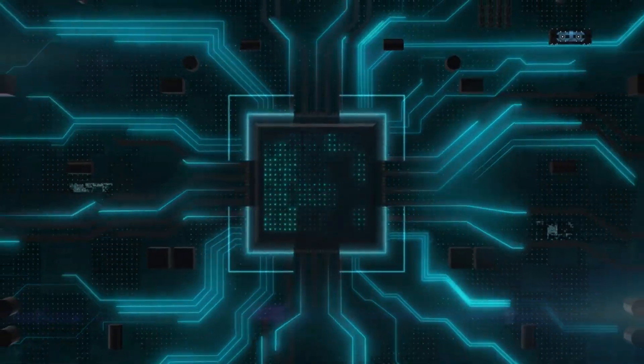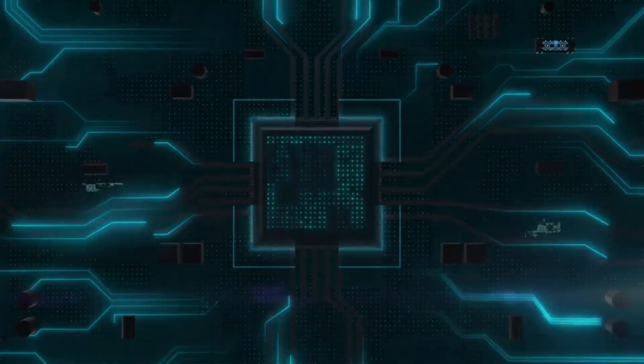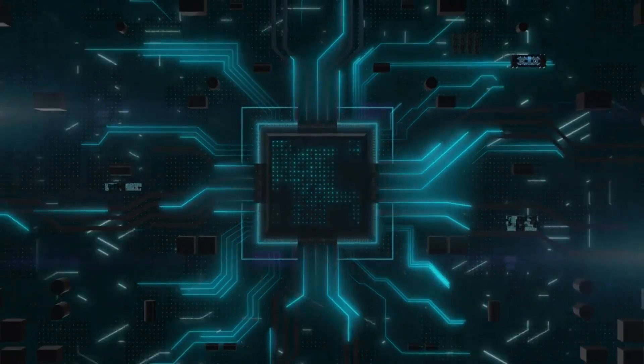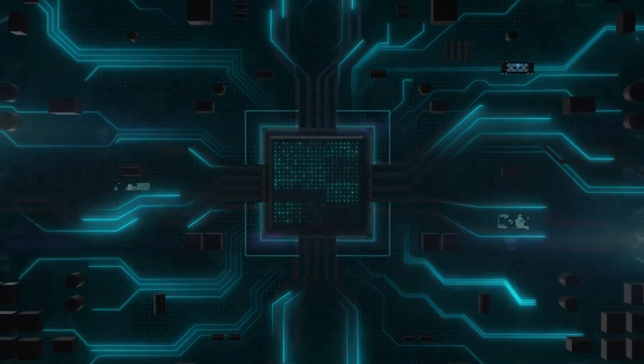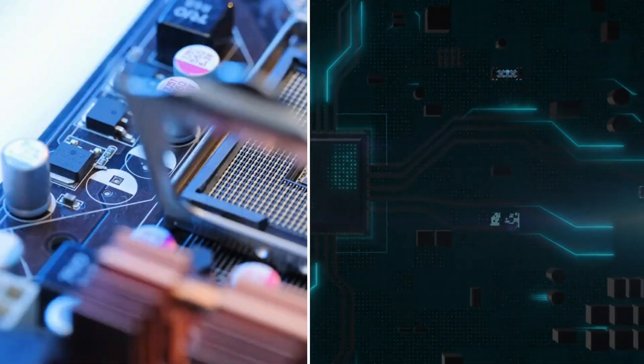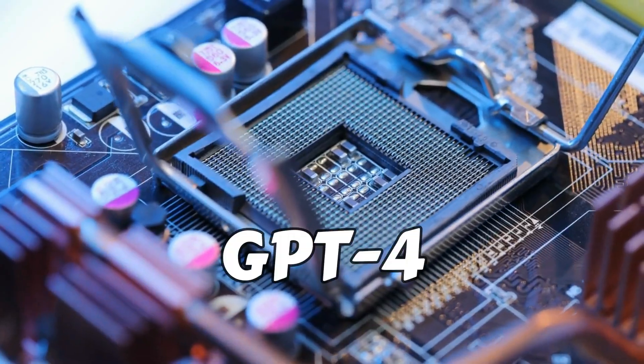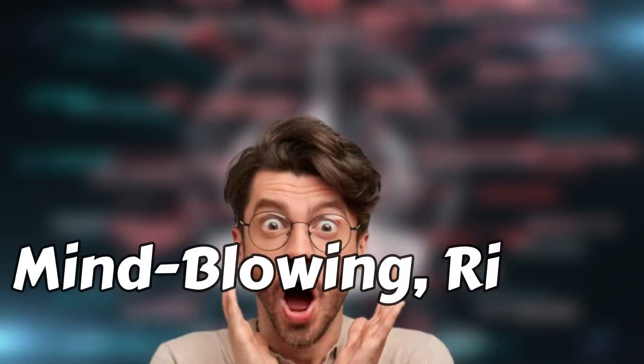And get this, Gemini is decked out with 16,384 of these TPU v5 chips. That's computing power five times greater than GPT-4. Mind-blowing, right?